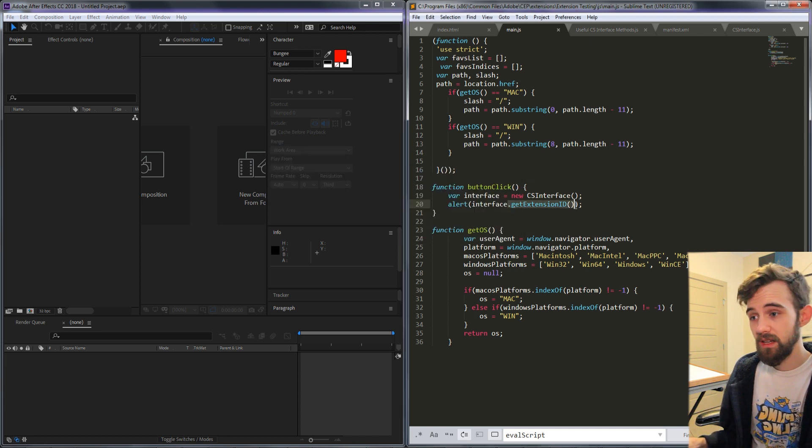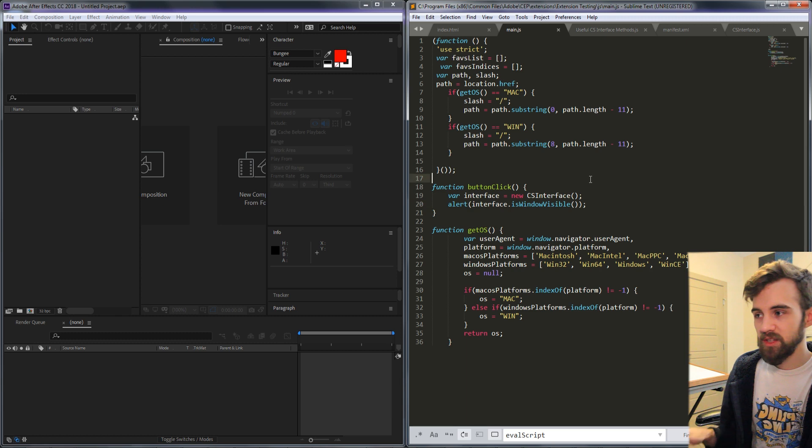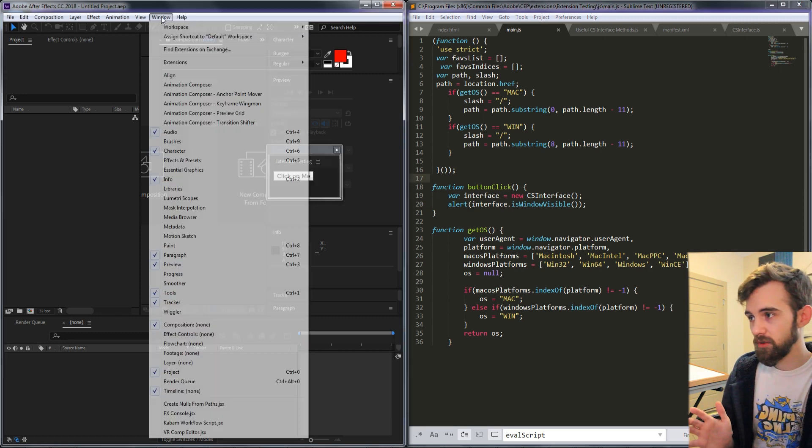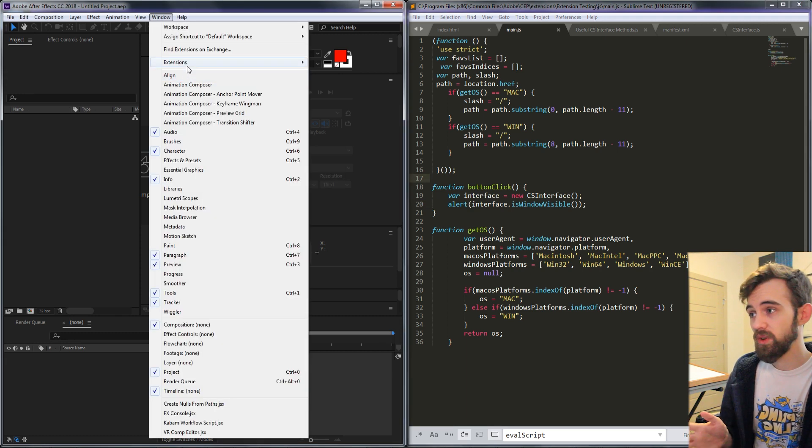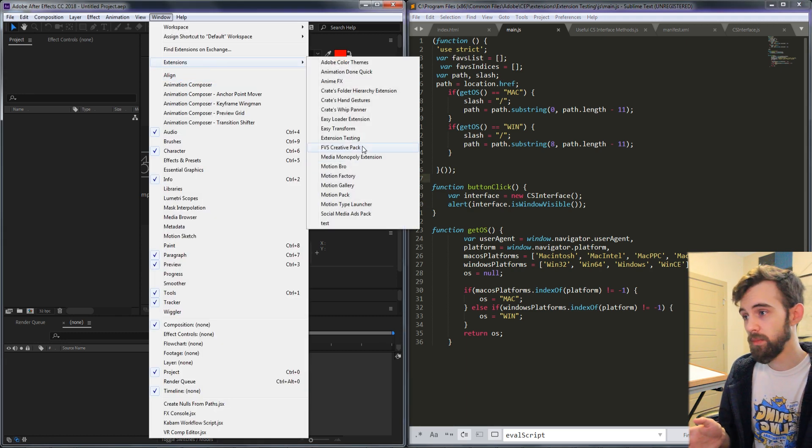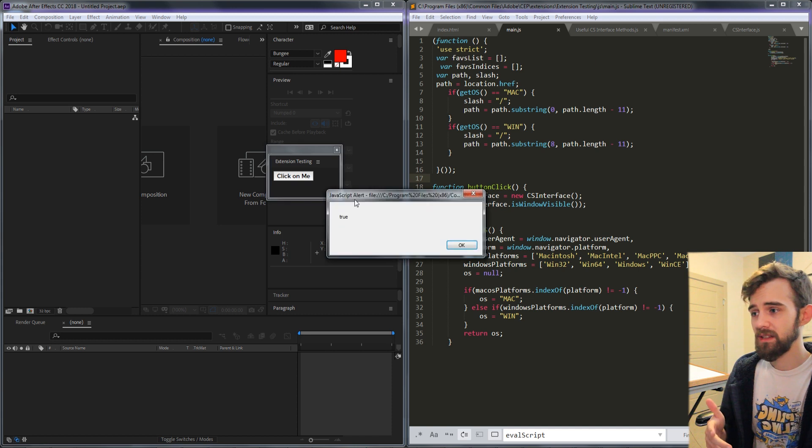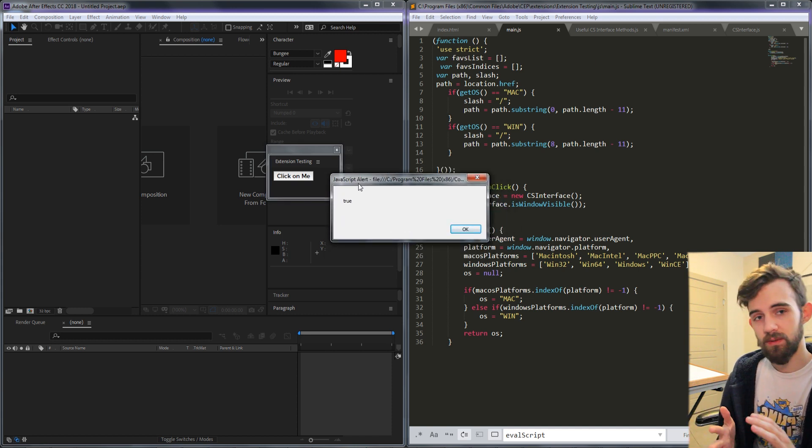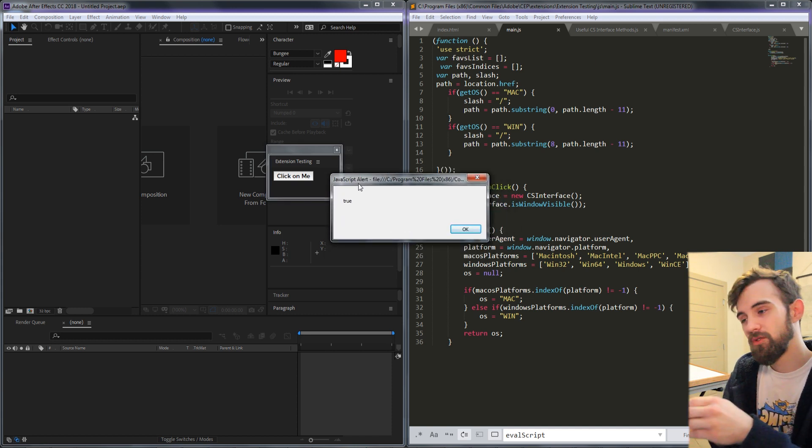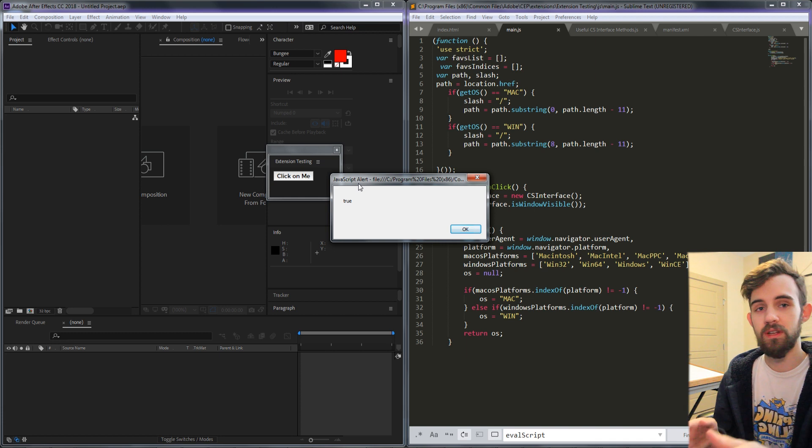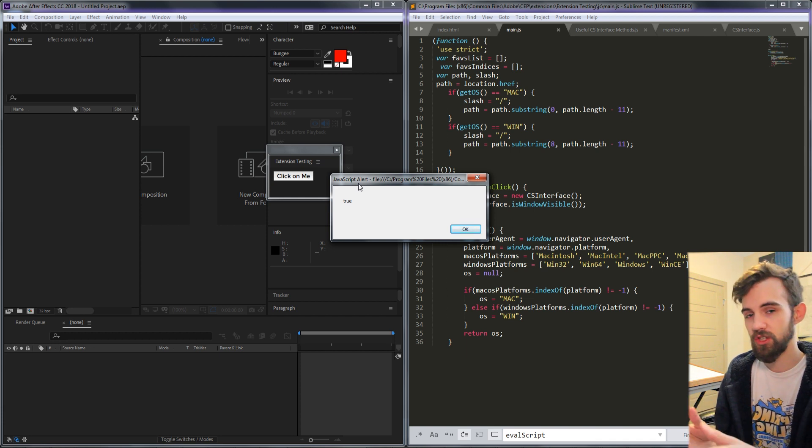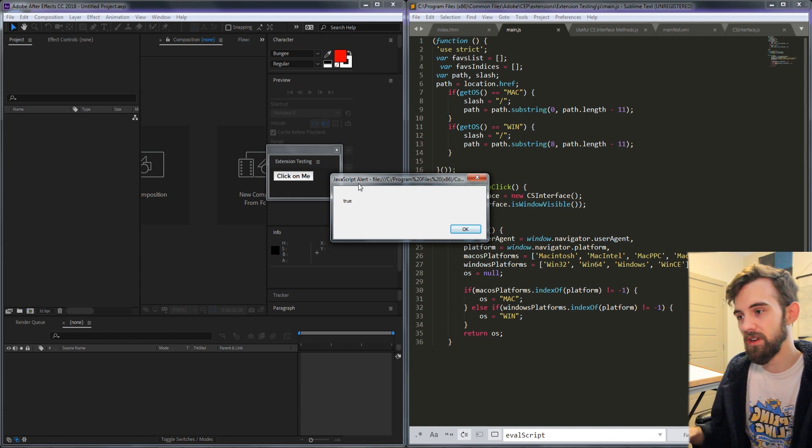The next method is called is window visible. It's pretty self-explanatory, it's going to tell us if the extension window is visible. It gives us true because it is visible. The reason you'd want to use something like this is if you wanted to check if a secondary extension was open and if you need it to be open go ahead and open it up.